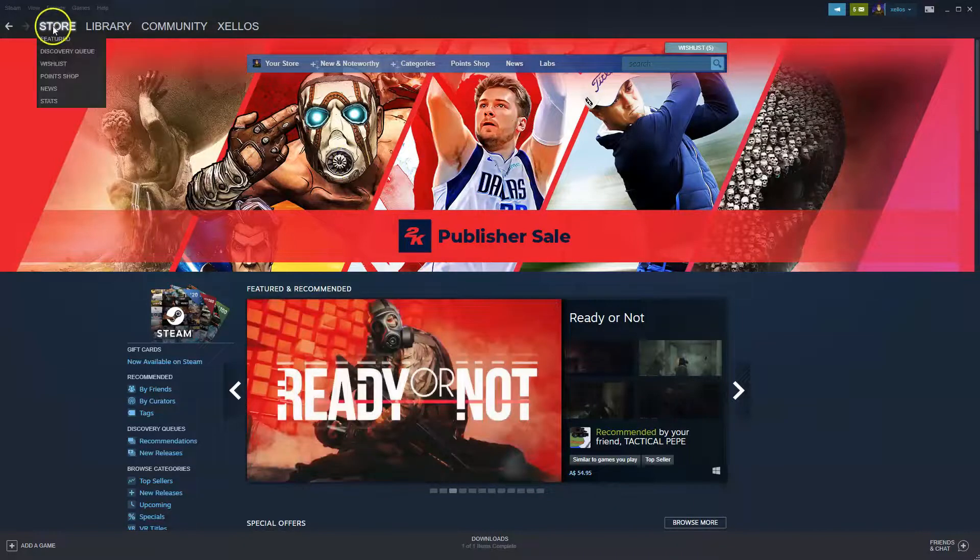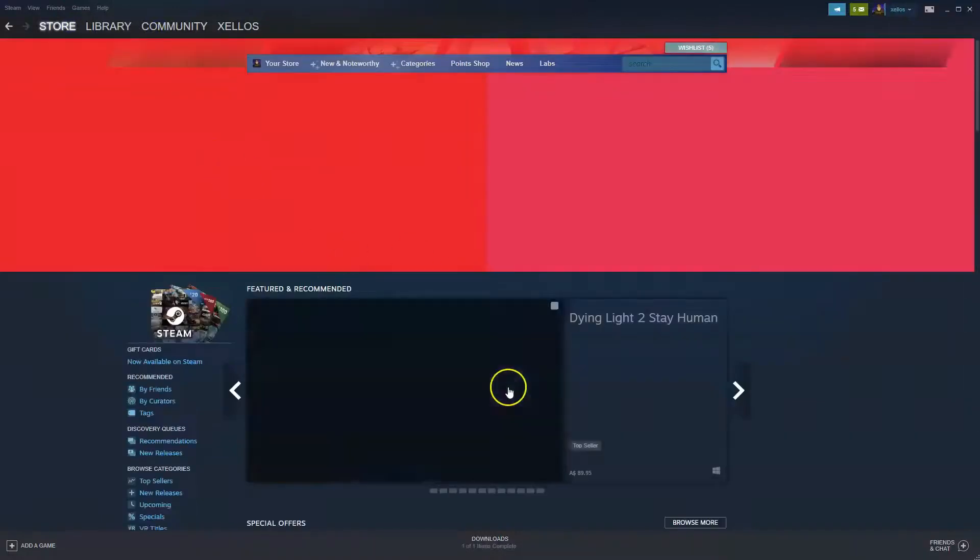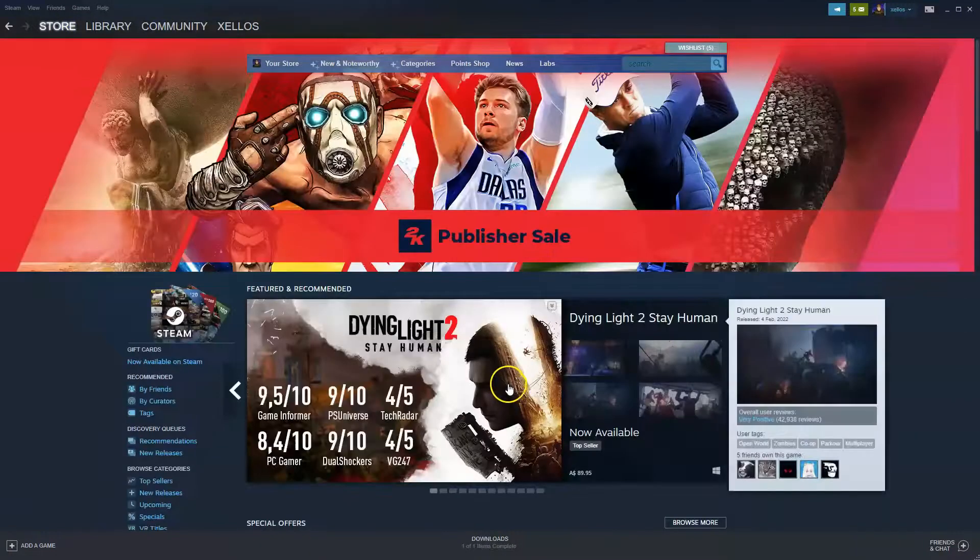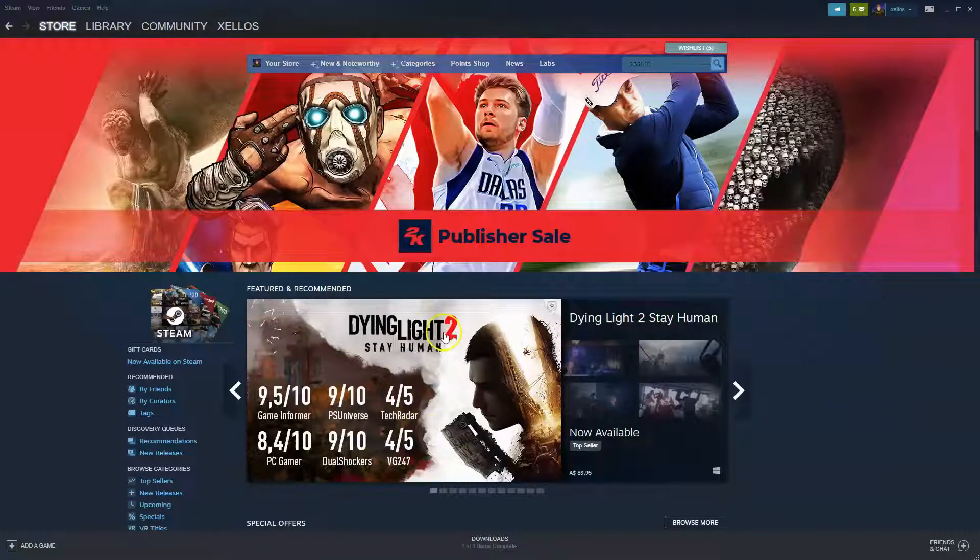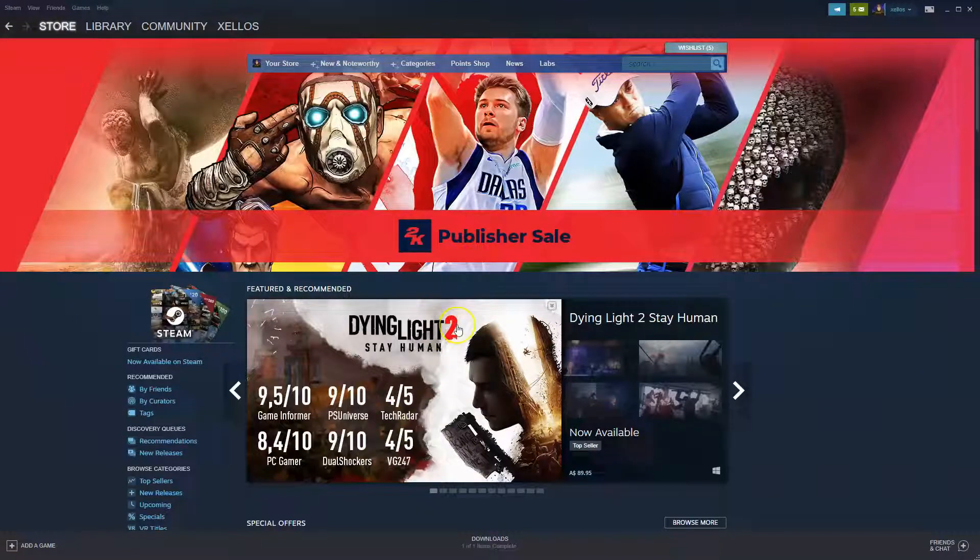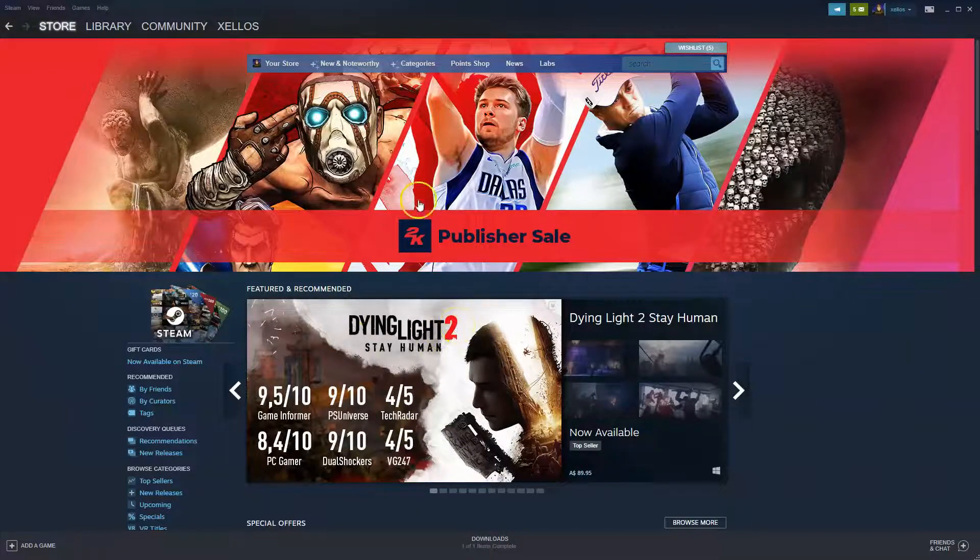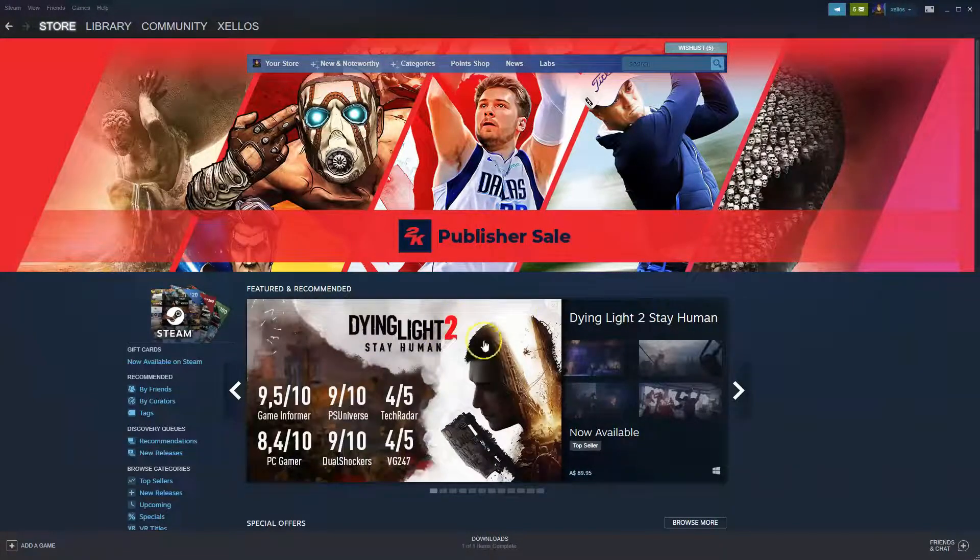Before you can get into this page where it has your store and your library and your community, you will need to follow the prompts to create an account. So please create an account first. Once you've created your account and you've logged in, you'll be able to have access to this screen here.